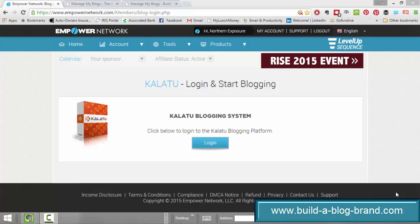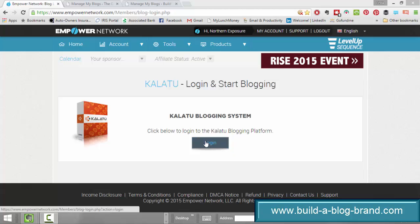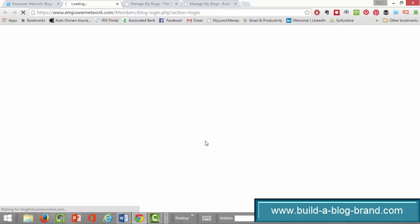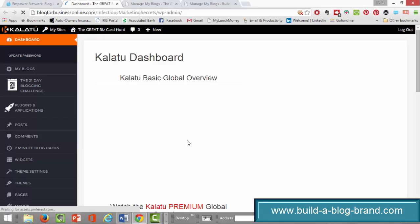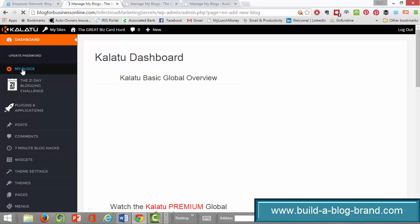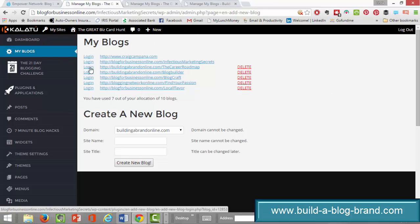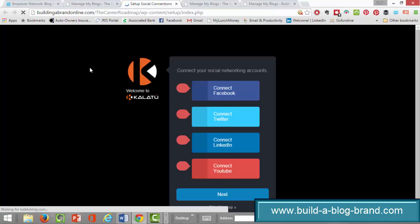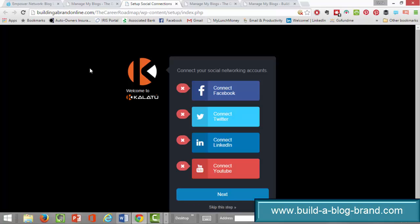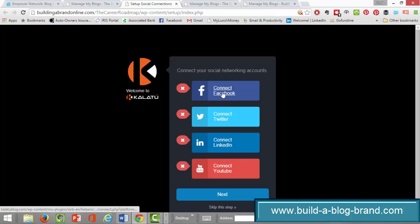I'm going to log in here to my back office. I've got a blog that I have not set up yet, so I'm going to show you how easy that is to do. I want to kind of keep track of the time at this point. What I'm doing now is setting up a connection with each of my social media accounts.